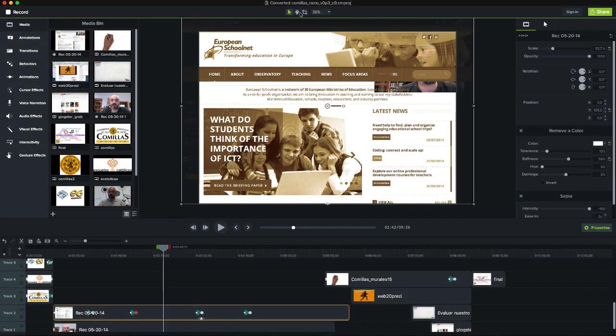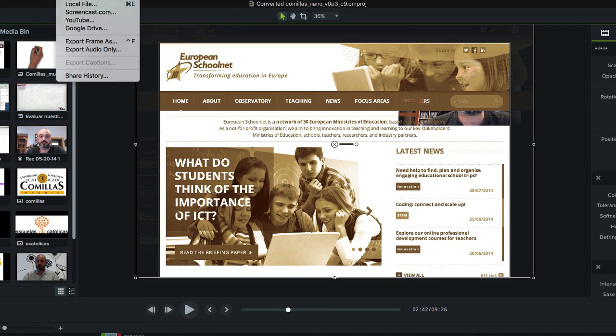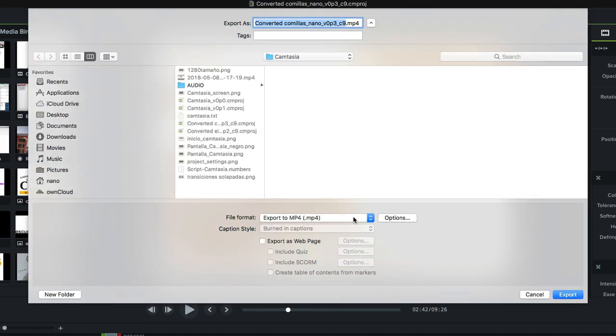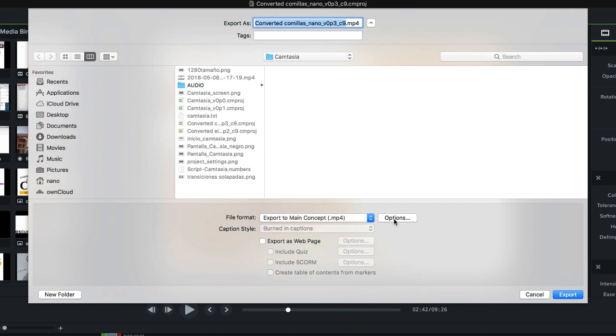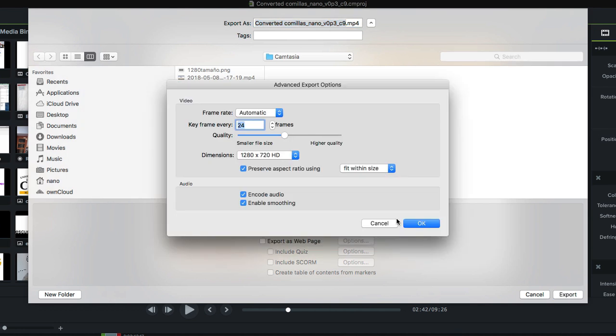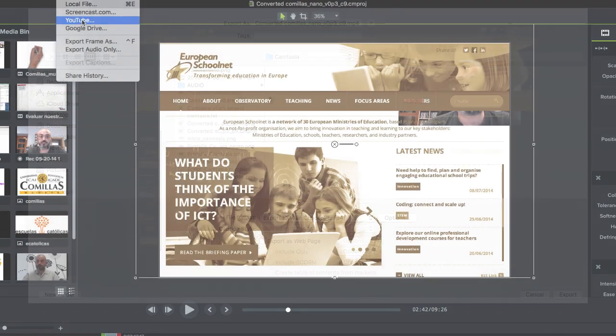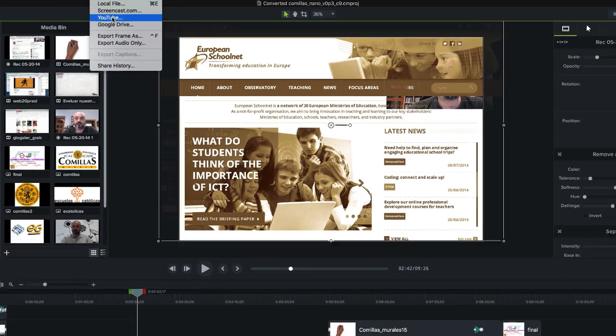Once we've finished our editing we can export it to a local file. The most usual is to export it in the MP4 format. We'll have a file with the Camtasia project which we can edit again, and an MP4 video file that we can share or upload to services like YouTube.